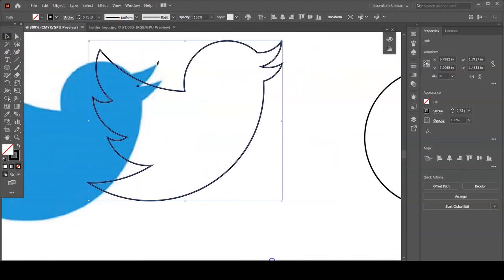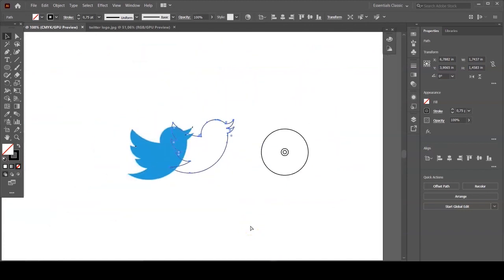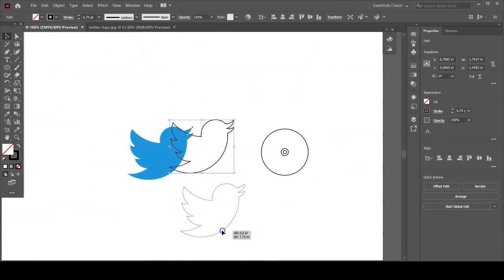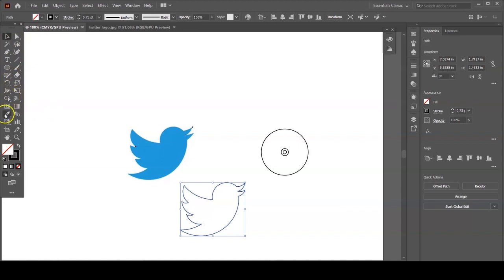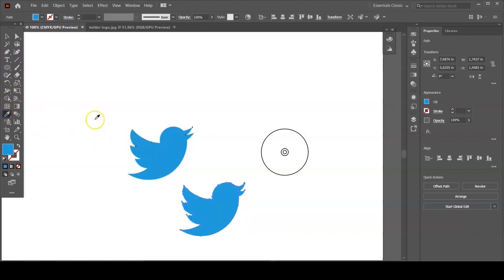And there you have it. Now you're just gonna color it if you want, and that is your Twitter logo.